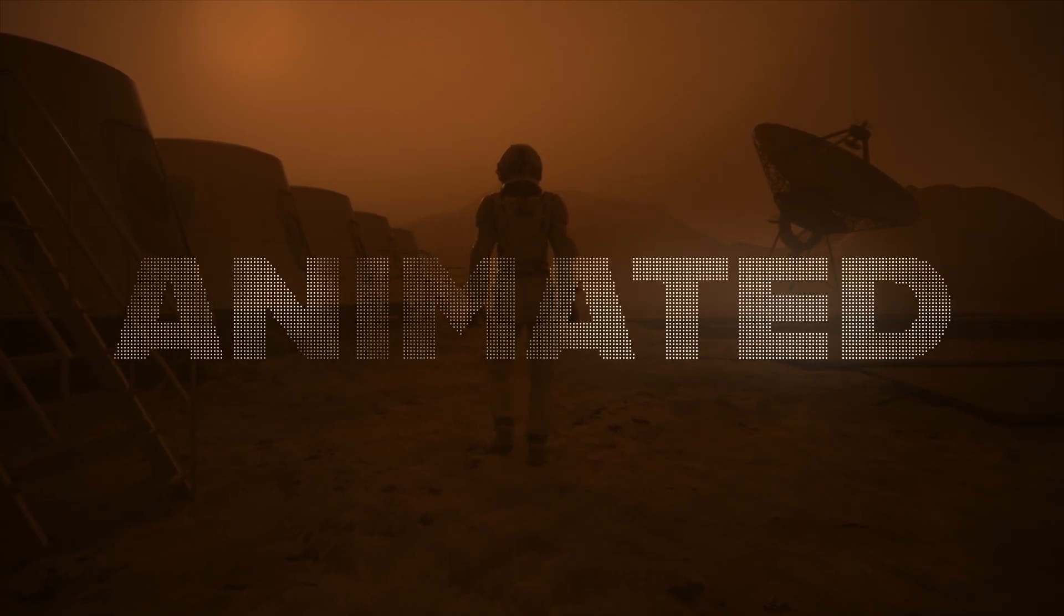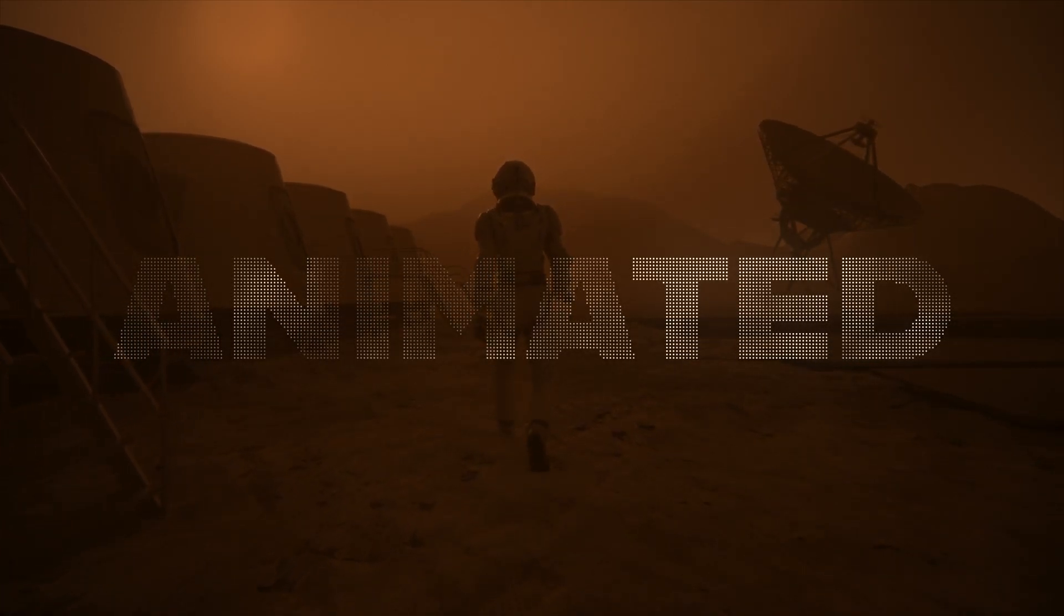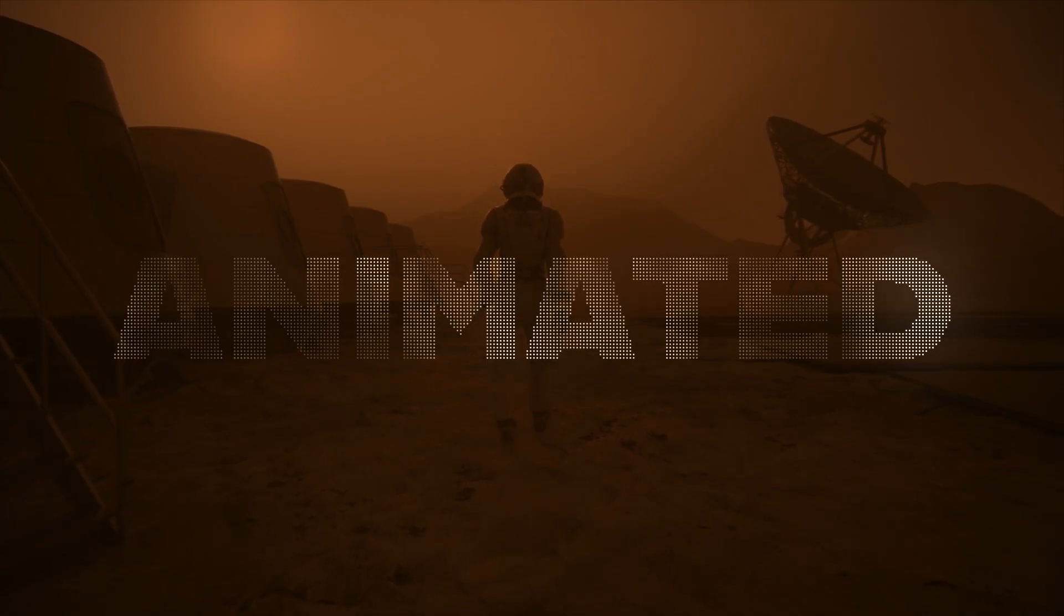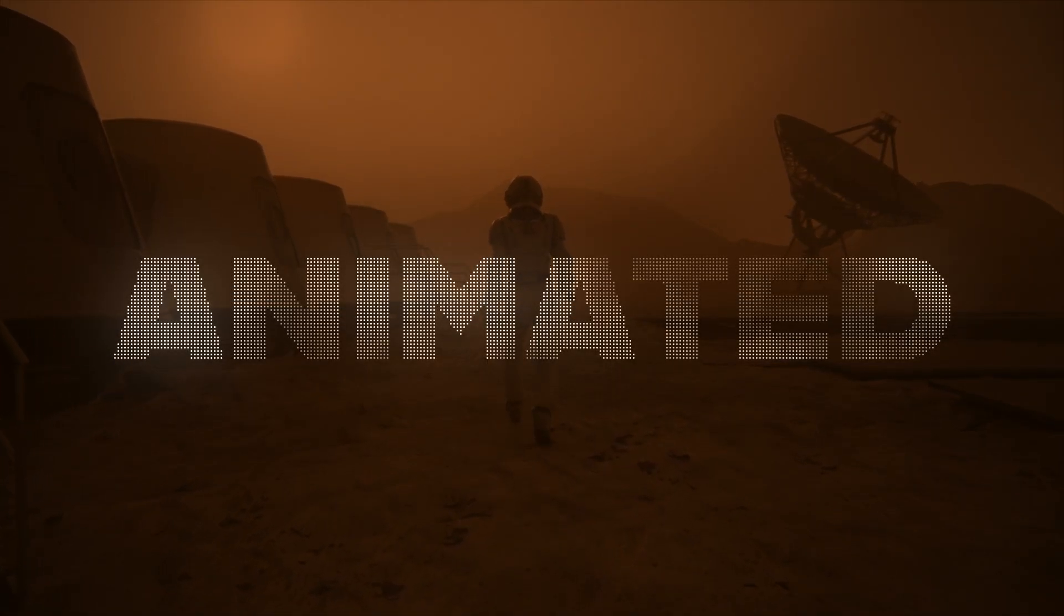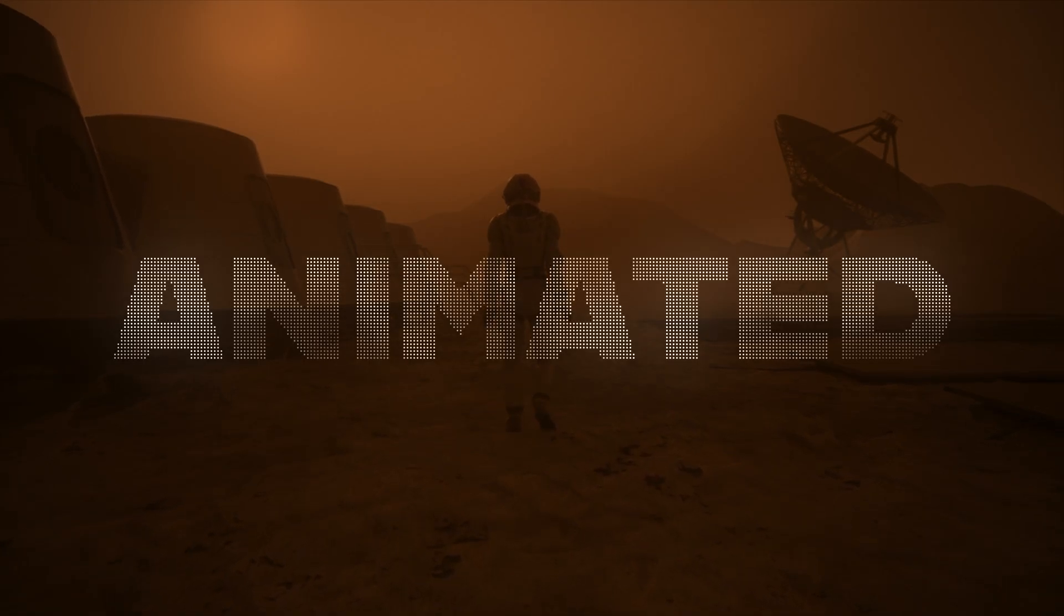In this quick After Effects tutorial, I will teach you how to make this amazing looking text effect. This one is super cool looking and you can use it in title animations or basically anywhere where text is needed.